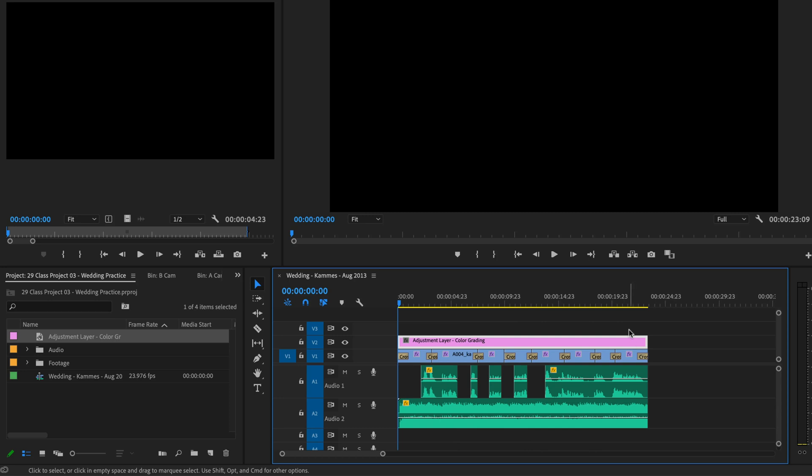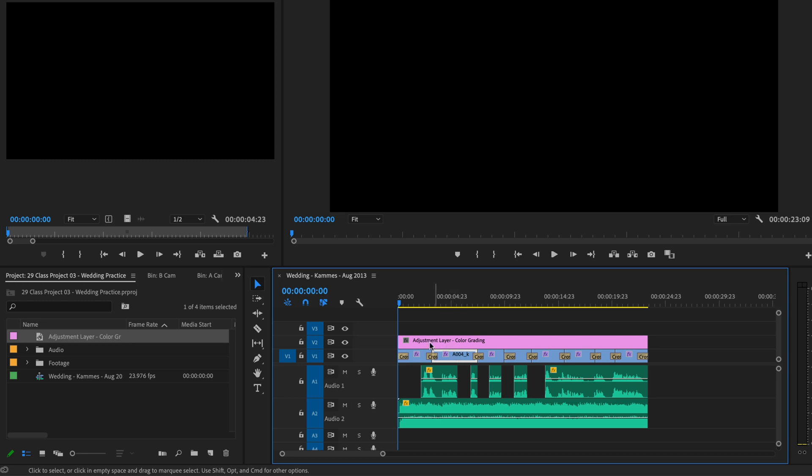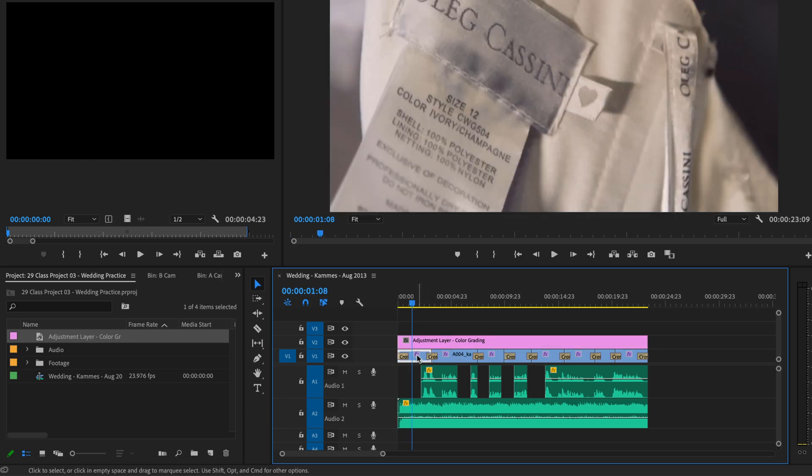Now, this is the bit where you're not going to like me much. In the last video, I said add your color grading to every single clip. And you're like, man, it's got to be an easier way. This is the easier way.